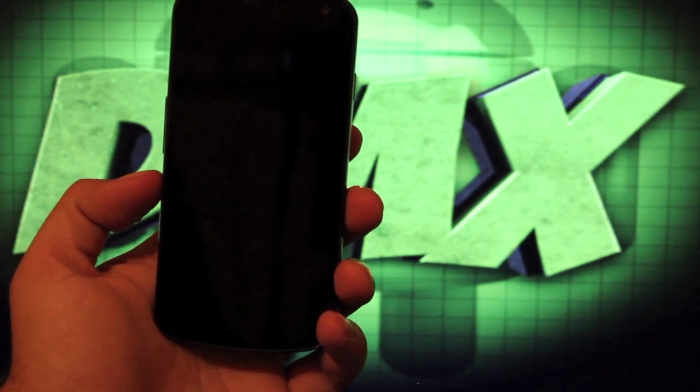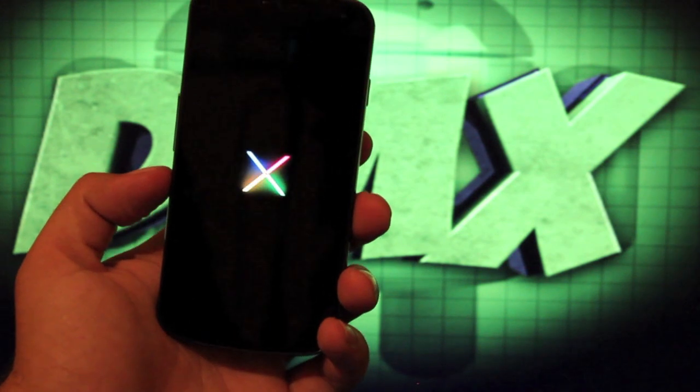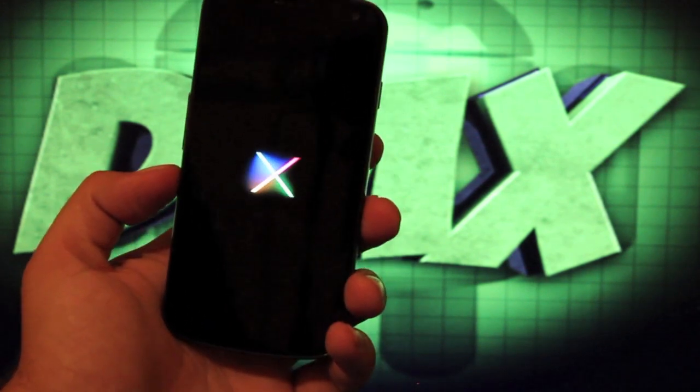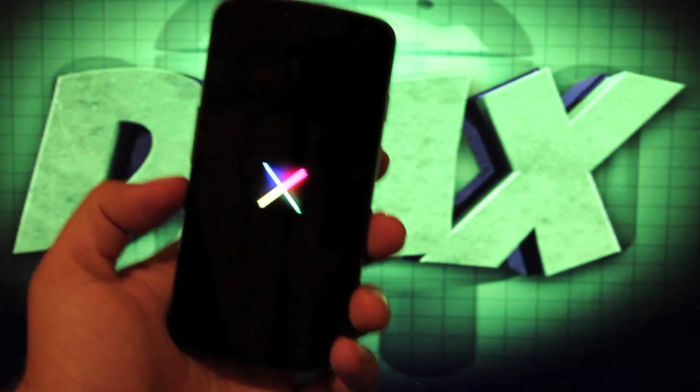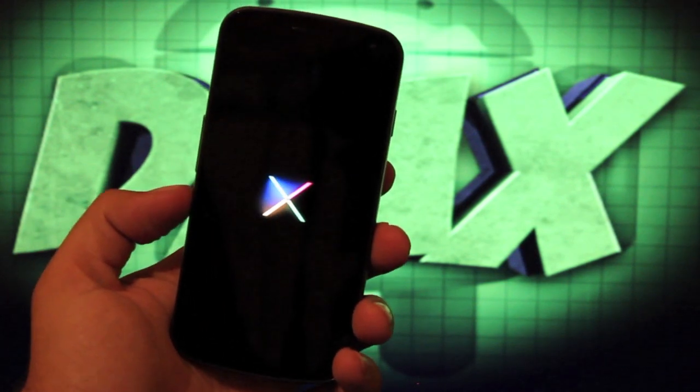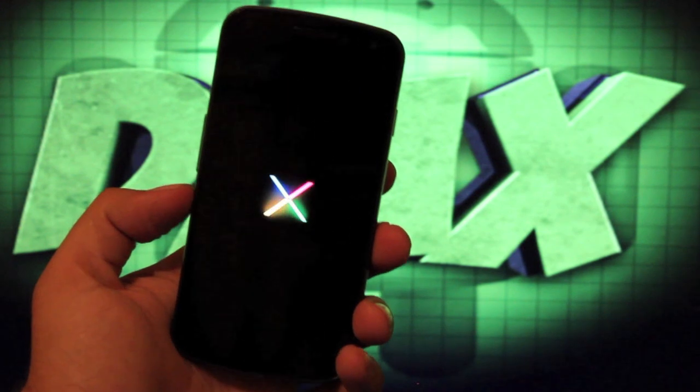You can find more of me at droidmoderatex.com where I have the latest in Android and tech news. Be sure to follow me on twitter at droidmoderatex for the latest news on this channel. Plus any giveaway information will be posted there.